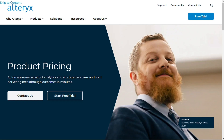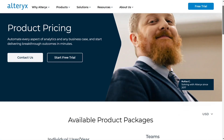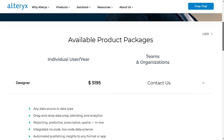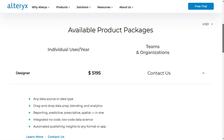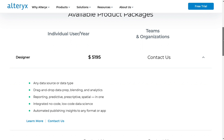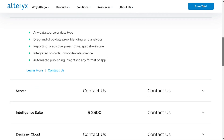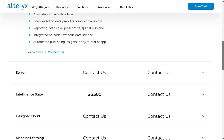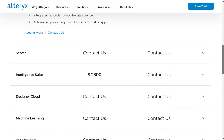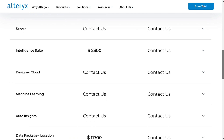Alterix has a completely different pricing model, so it's hard to compare them. It offers annual subscriptions. Alterix Designer costs $5,195 a year, and additional capabilities come for a hefty fee. It looks like Tableau comes out ahead for some use cases, but not all — this depends on the needs of each organization. An individual Alterix user license starts at $2,300 per year. For team and organizational licenses, contact the vendors for pricing information.